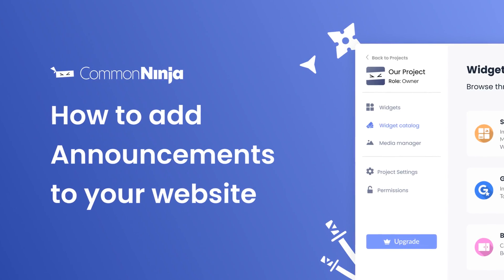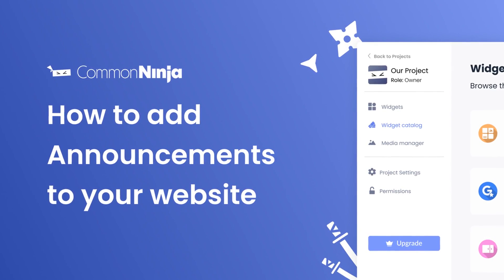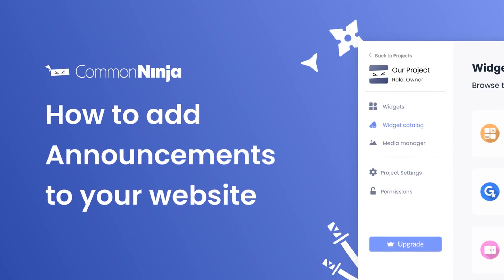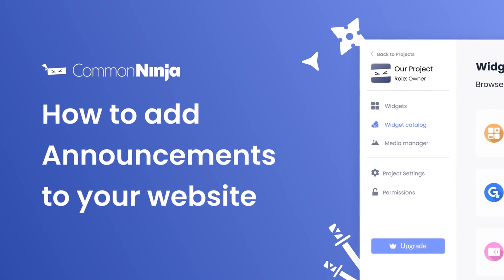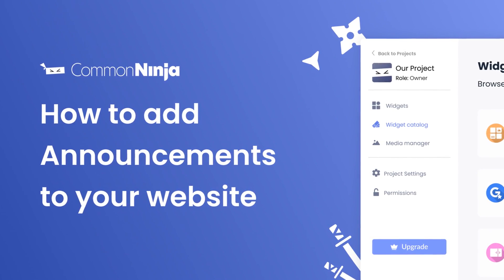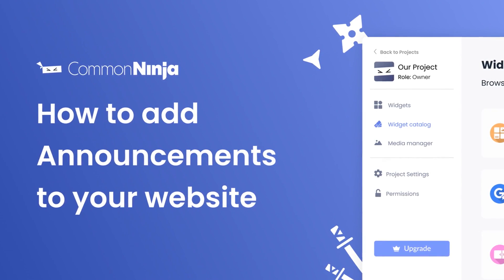Hi, my name is Daniel, and in this video, I'll show you how to create an Announcements widget and add it to your website. Let's get started.